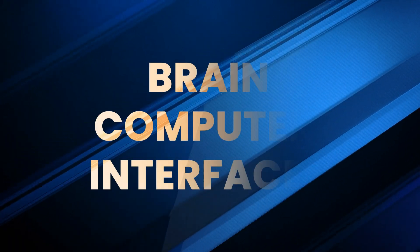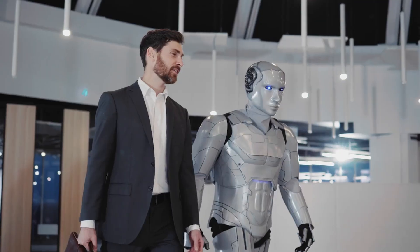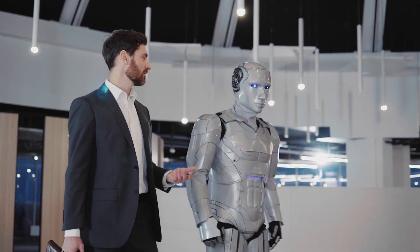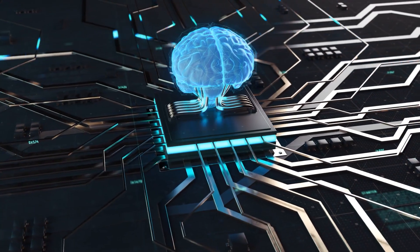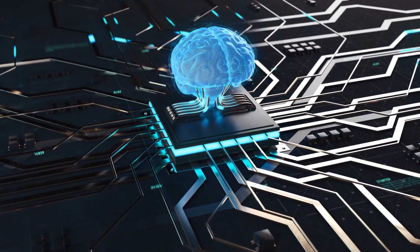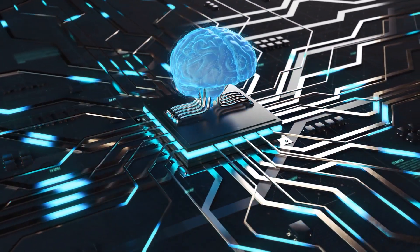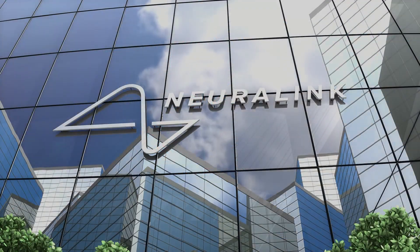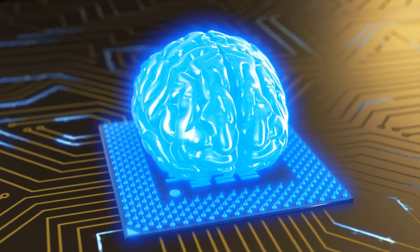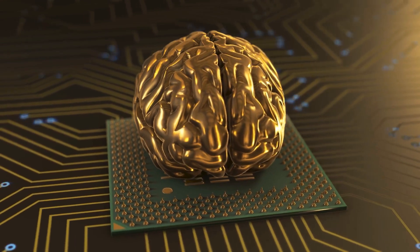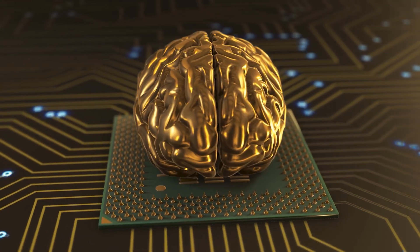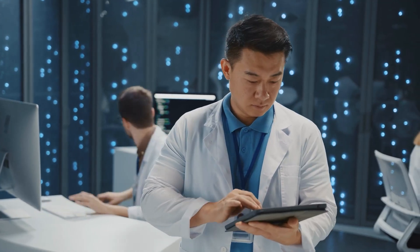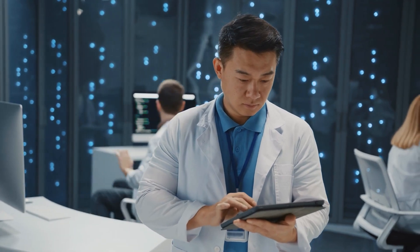Number three: Brain Computer Interfaces. Sounds like sci-fi, but it gets weirder. Brain-Computer Interfaces - yes, literal mind-to-machine communication is under development by companies like Neuralink. Think of restoring sight to the blind or controlling your phone just by thinking. That's not decades away, that's testing now.